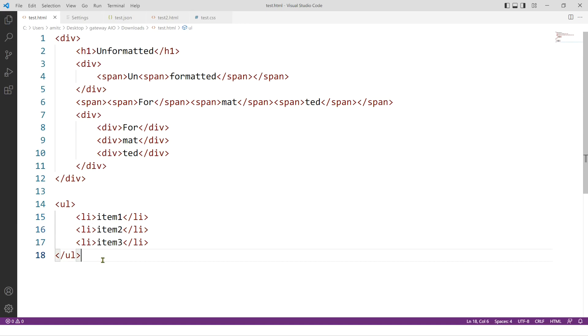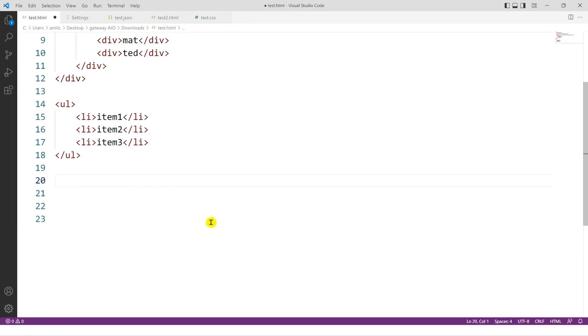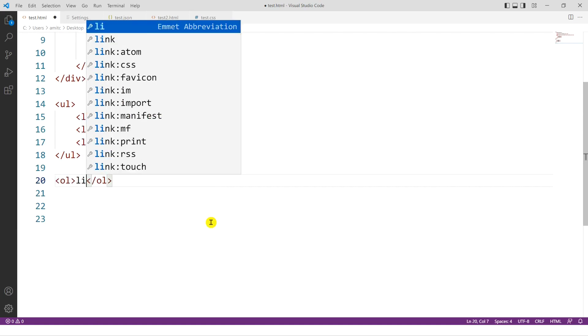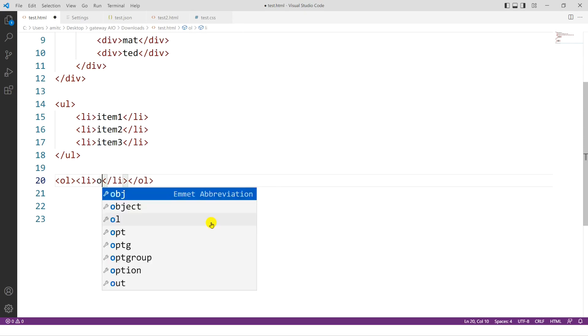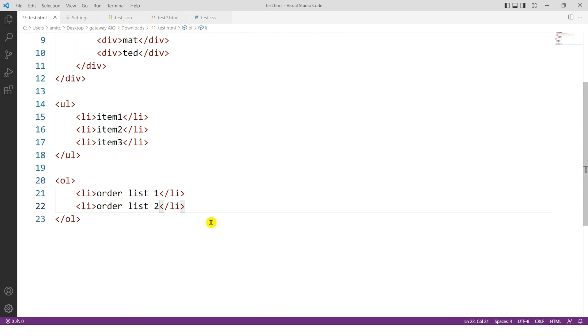You can see it automatically formats the code for you. And from now on, anytime you add anything, it will always format the code for you. For example, let's say we have an ordered list this time. And then I do this. And if I do Ctrl S, which is going to save this file, you can see it automatically formats the code for you. Now, this is a very simple example. But if you have more complicated code, it should work as well.